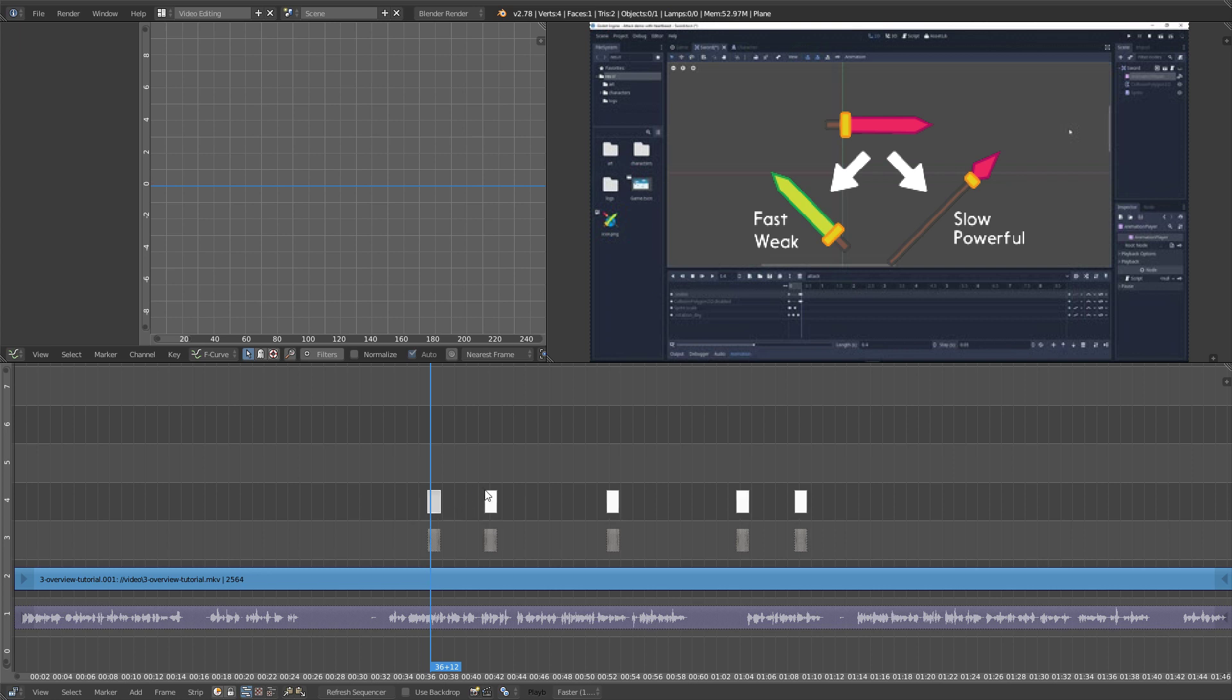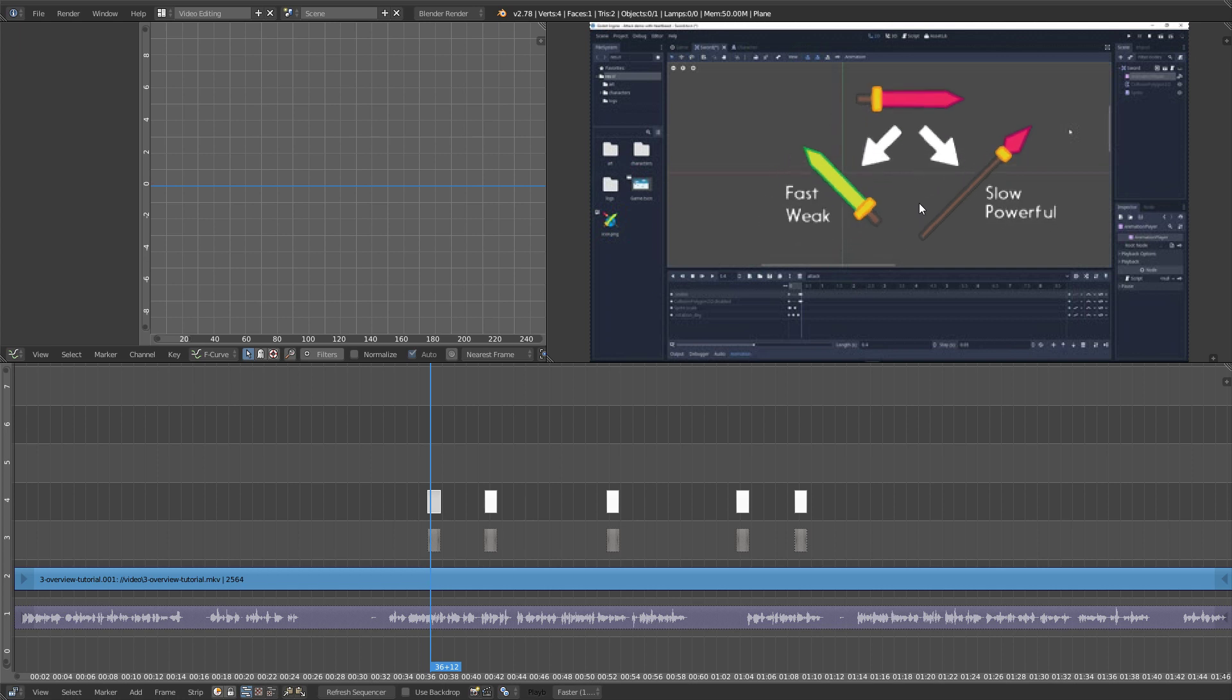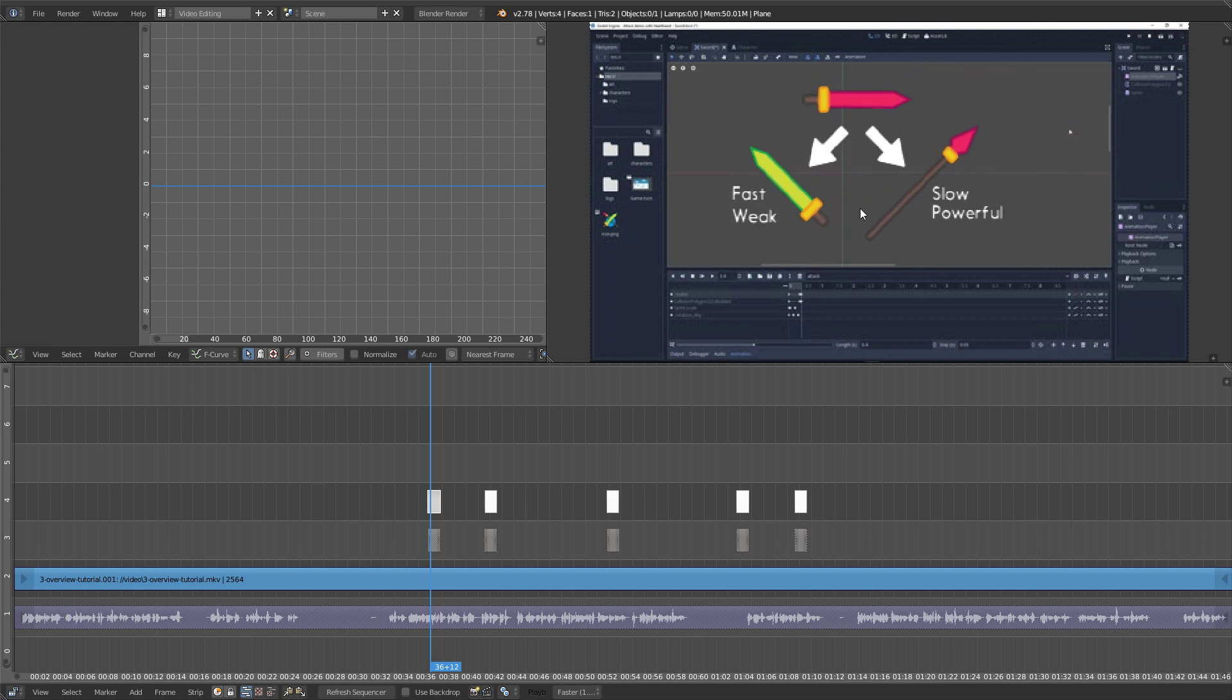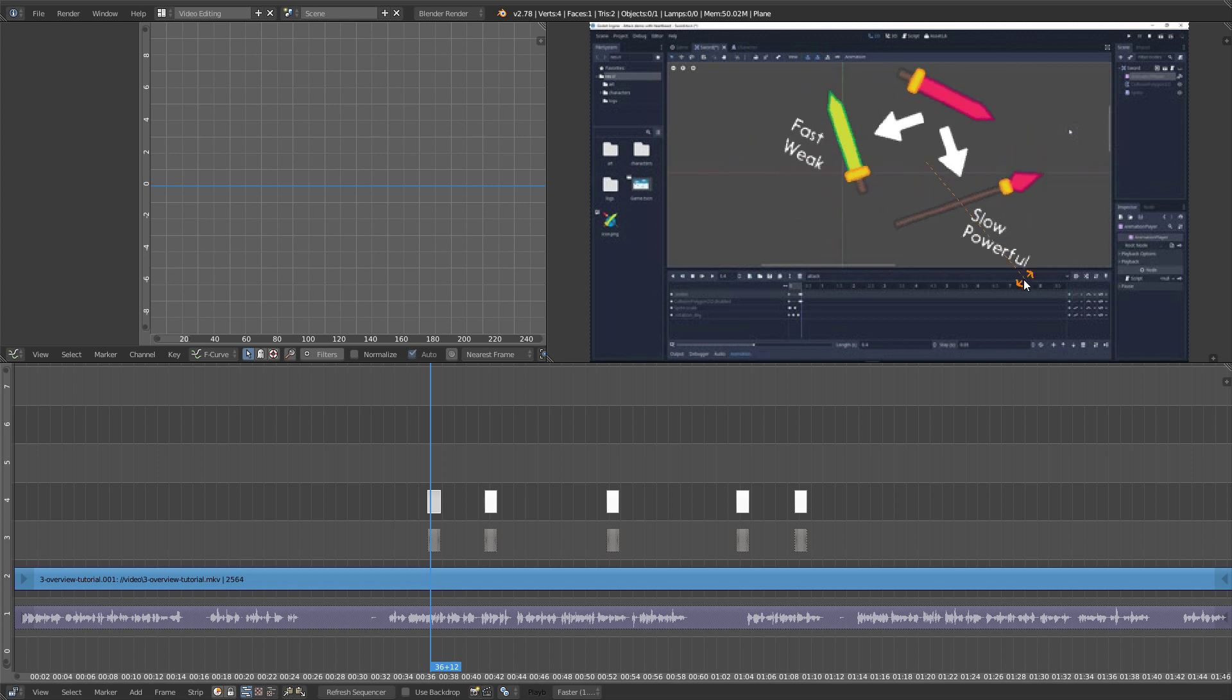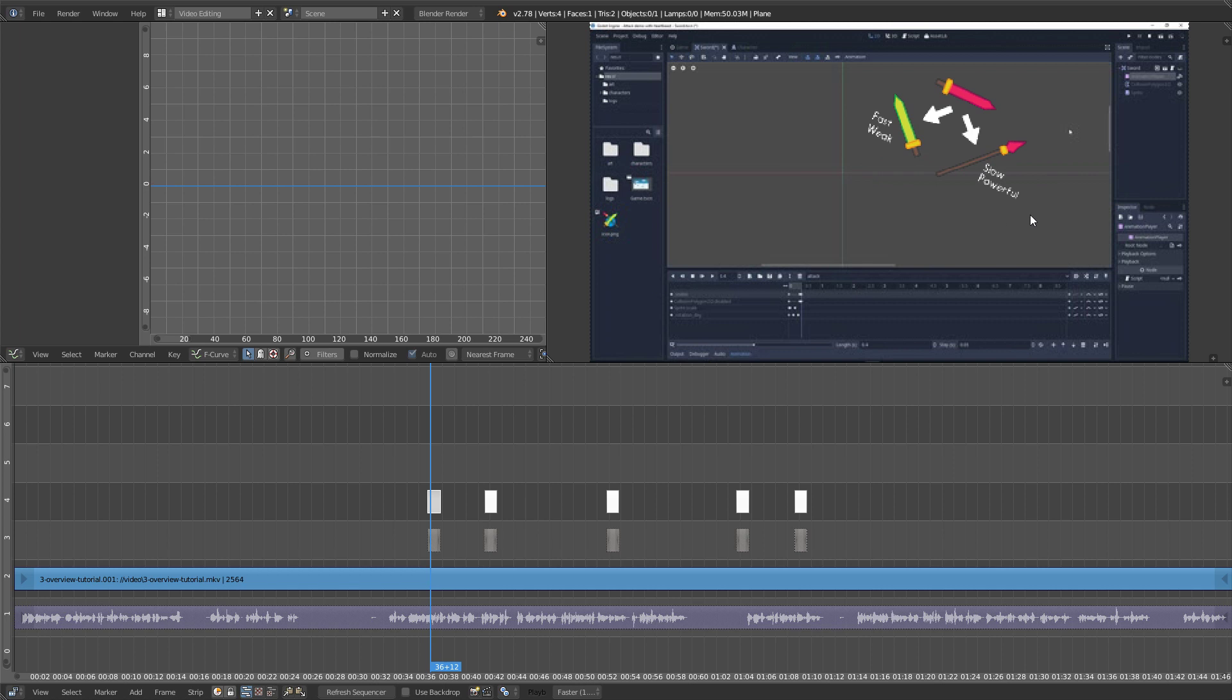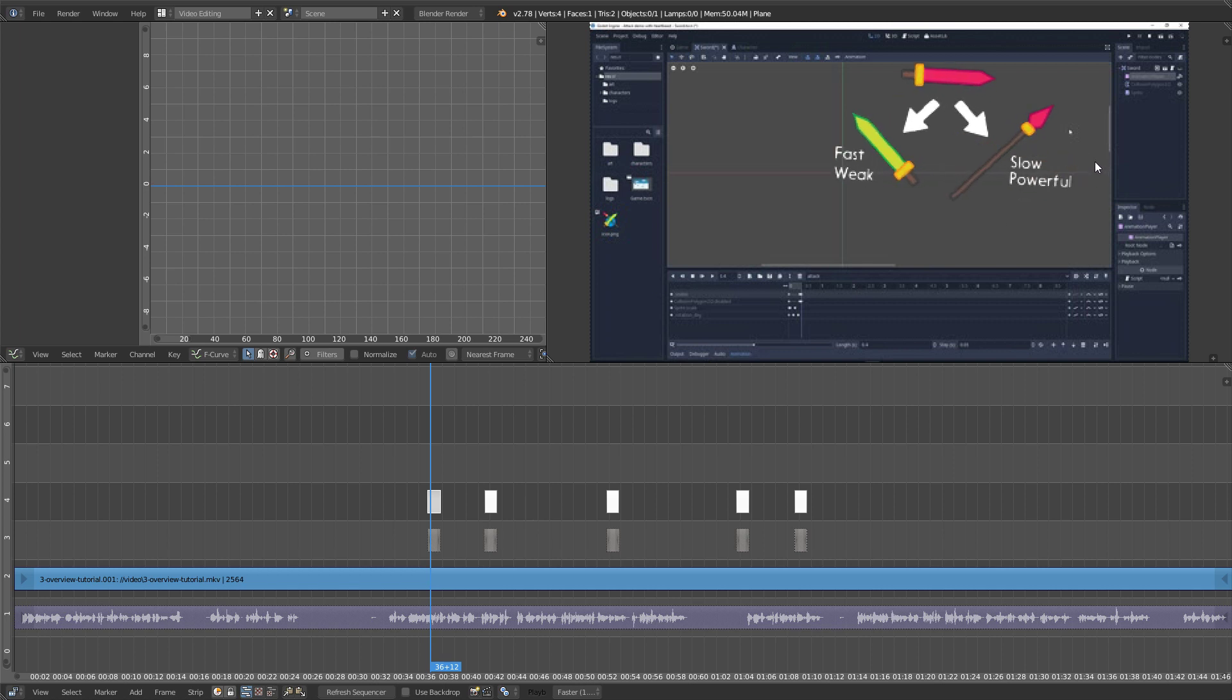If you have an add-on like the VSC transform tool, you can then select the transform strip and use G, R and S to respectively grab, rotate and scale the image strip on top of your video.